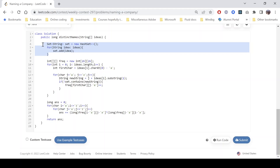Finally, traverse all i-j pairs: multiply freq[i][j] by freq[j][i] and accumulate into the answer. For time complexity: we traverse n words and do 26 iterations each, so it's O(26×n) = O(n). The last loop over 26×26 pairs is constant. Space is O(n) for the set plus O(26×26) constant space for the frequency array.